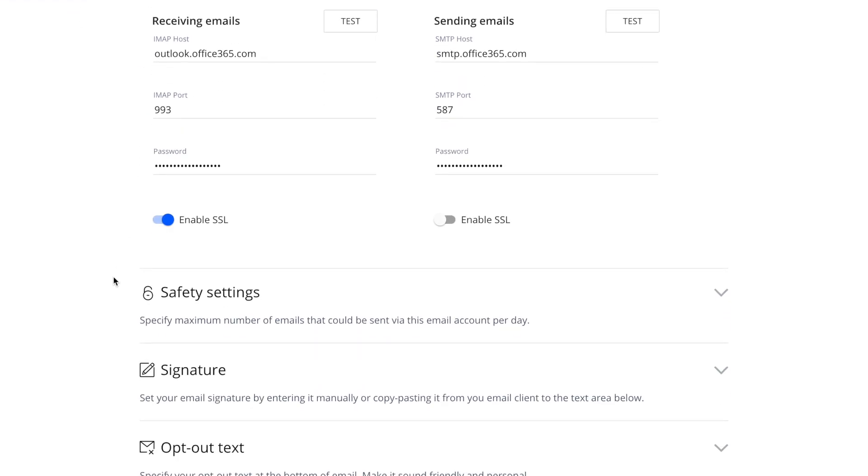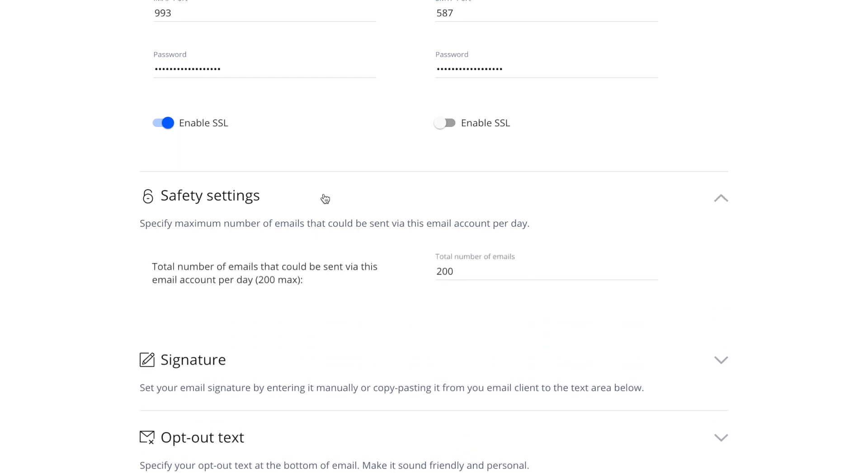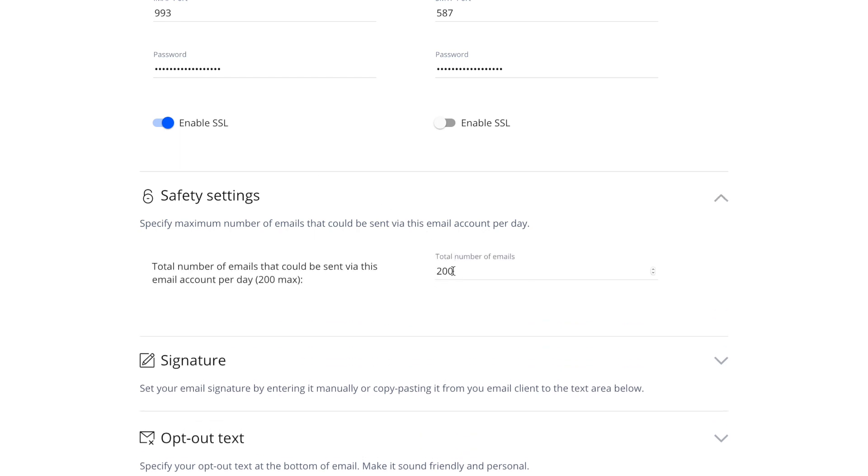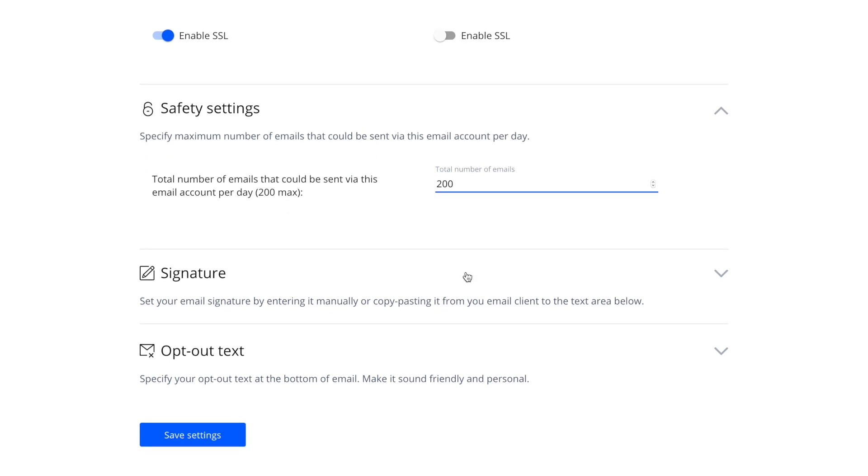The first one, Safety Settings, allows you to specify how many individual messages this particular account can send per day. This allows you to ensure that you're not exceeding the limits that are set by your provider.